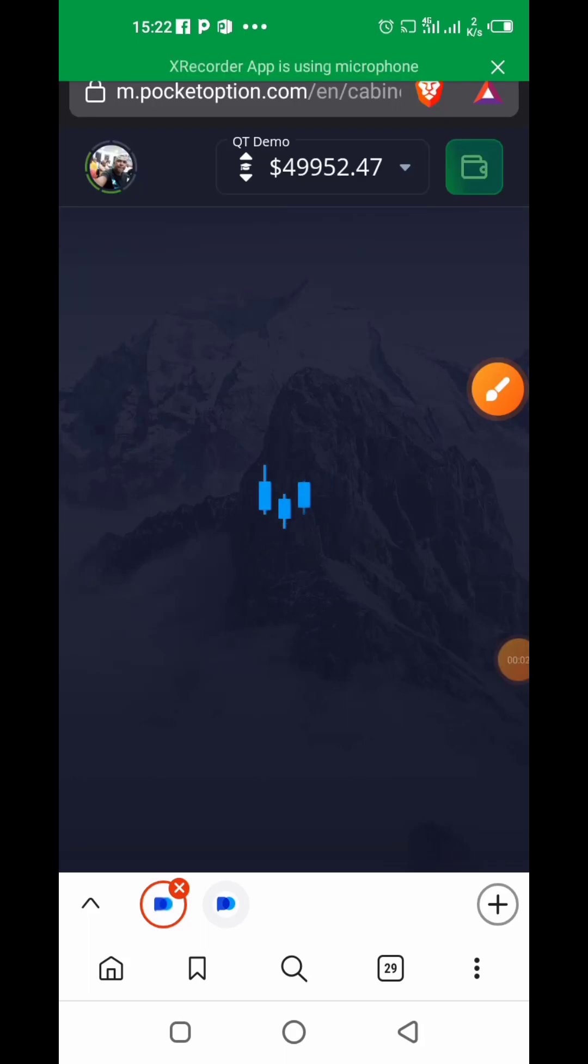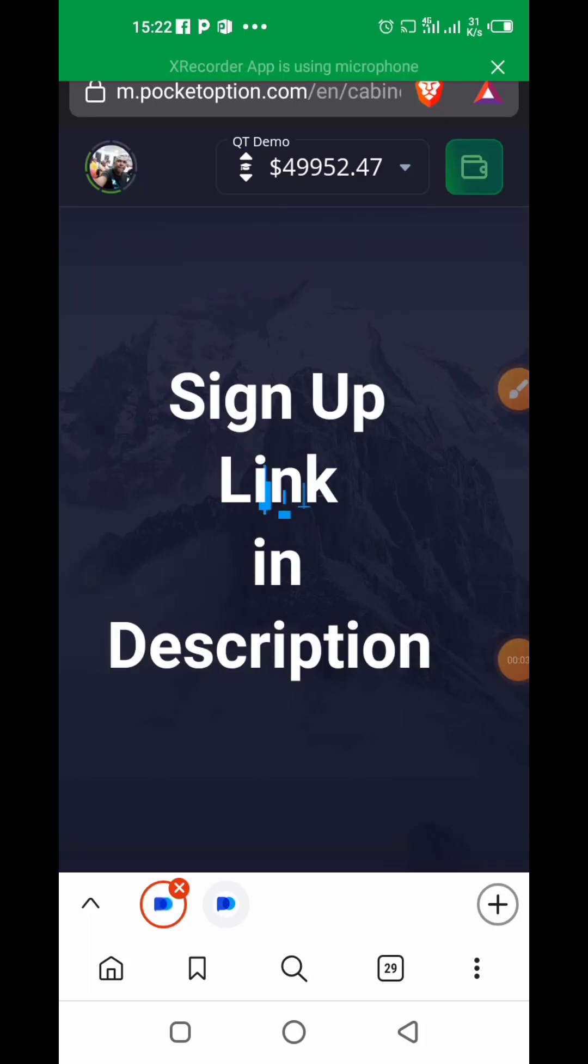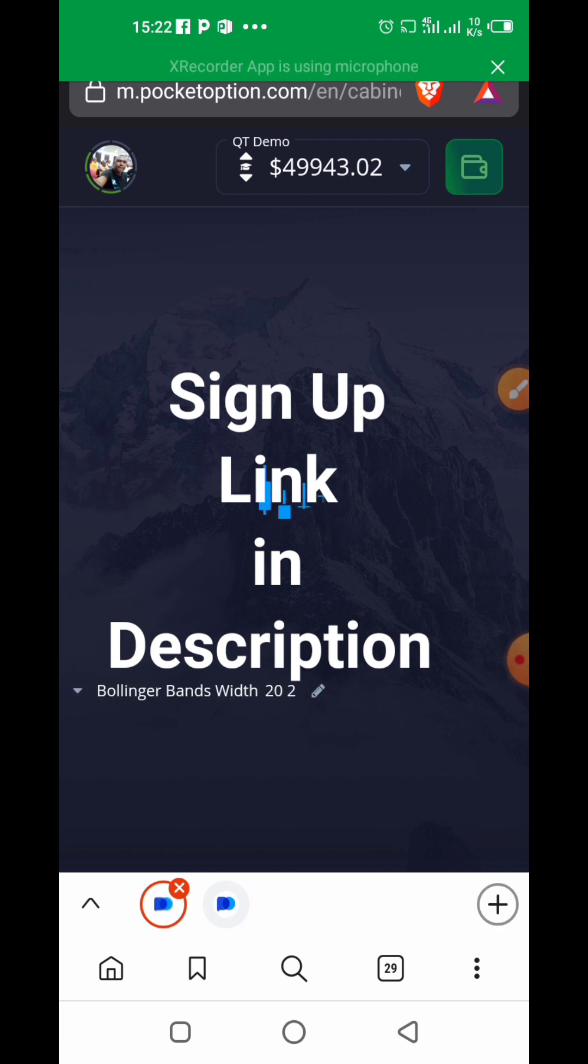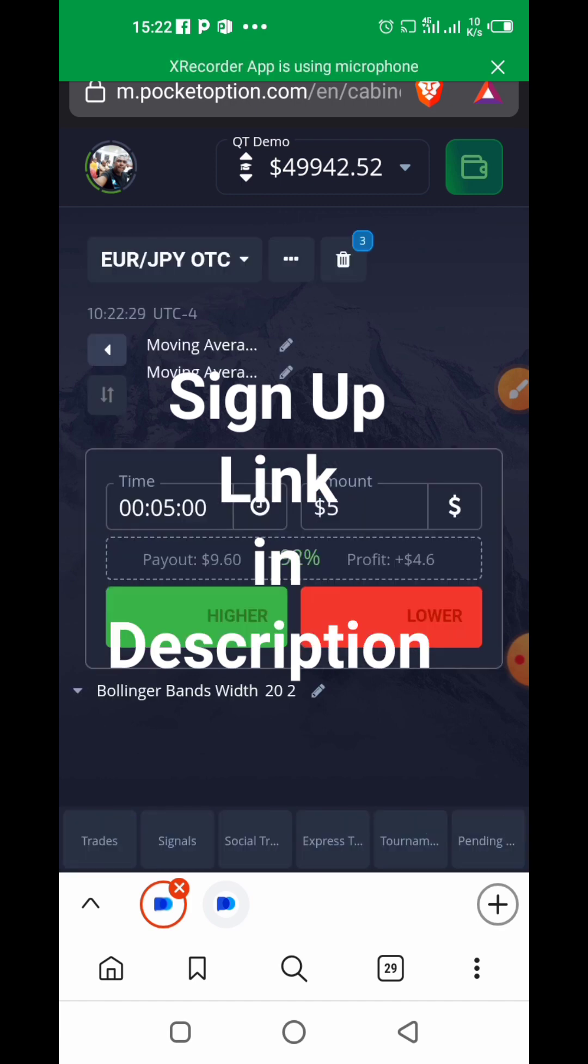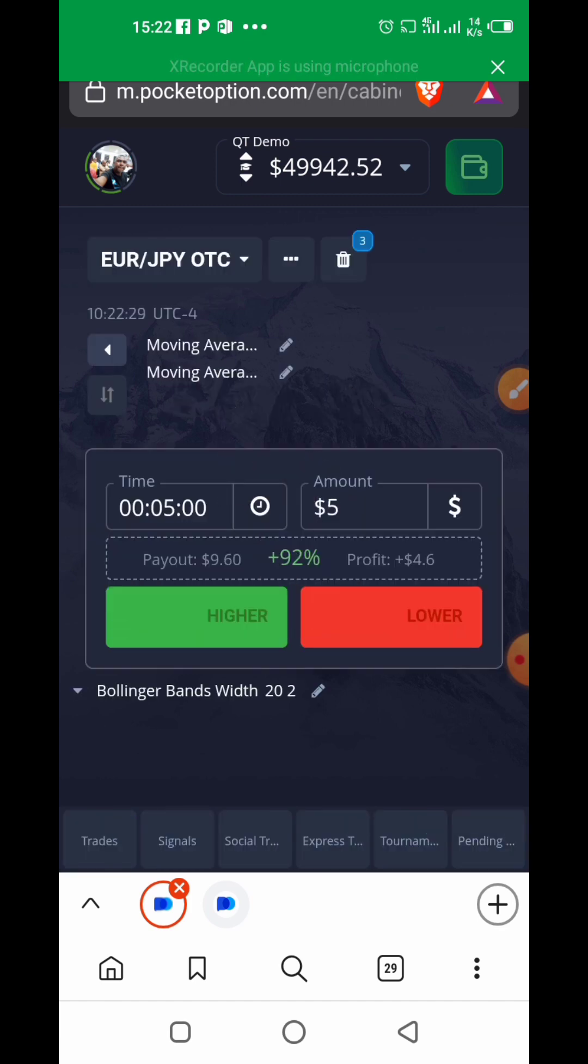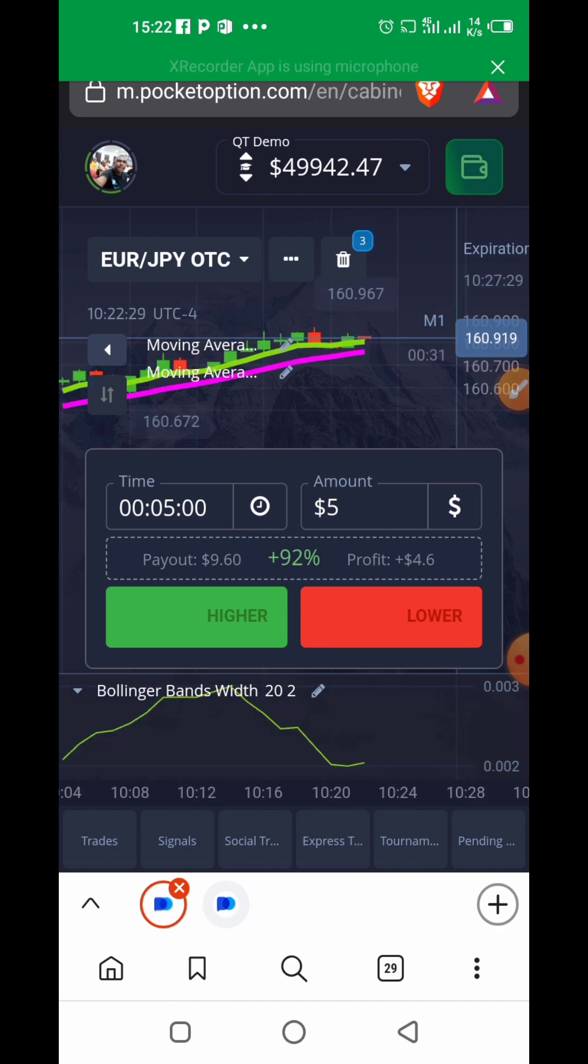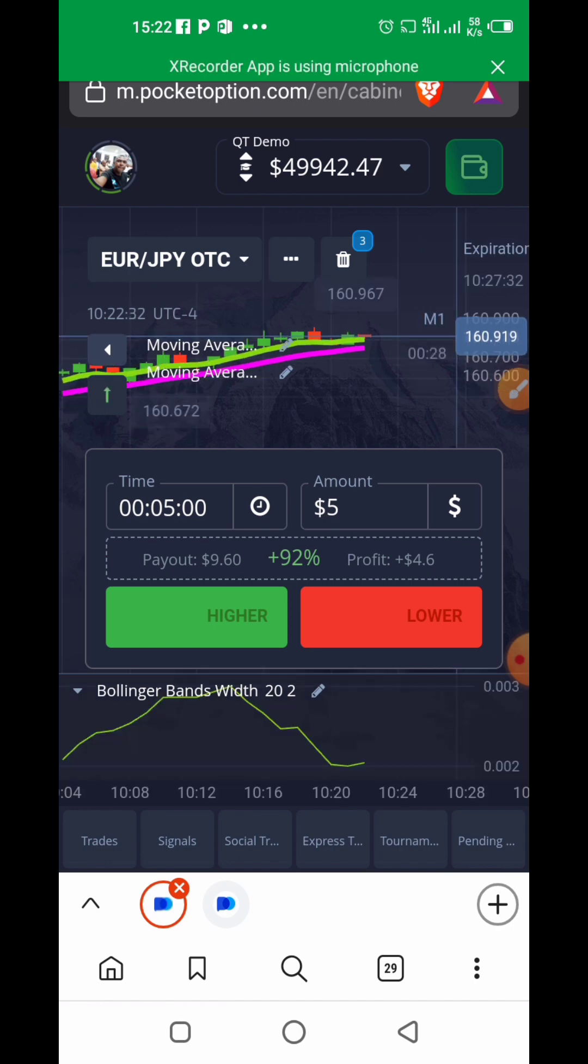Alright everyone, if you really want to make money trading binary options, this is one of the best platforms we recommend. I'm going to share with you how to place your trade. This time we're doing a live practical—you're going to see me do a trade so you can learn how to trade from that.